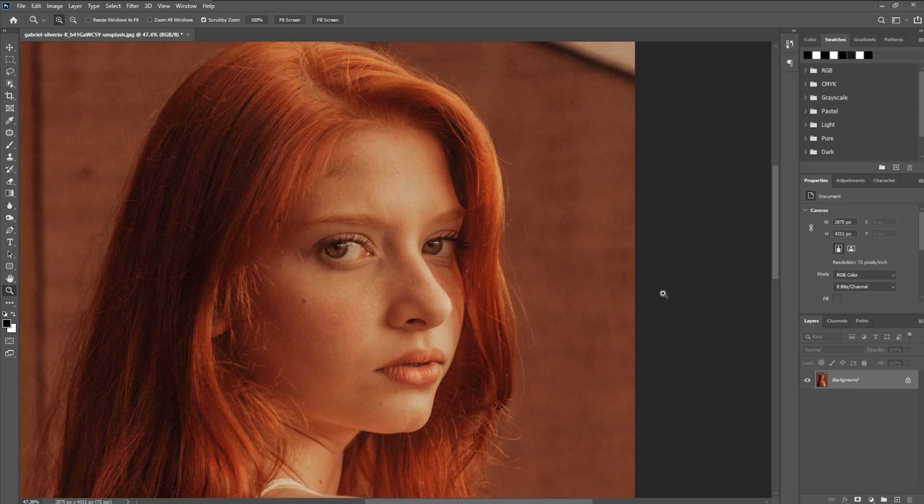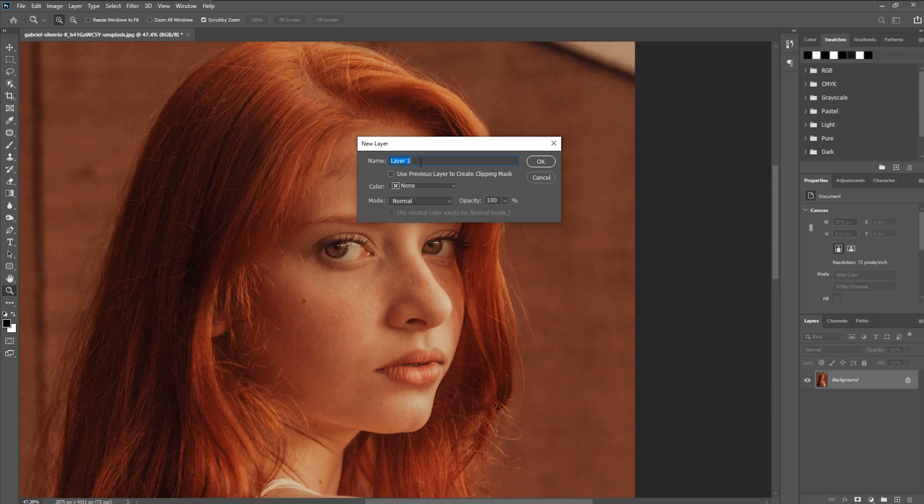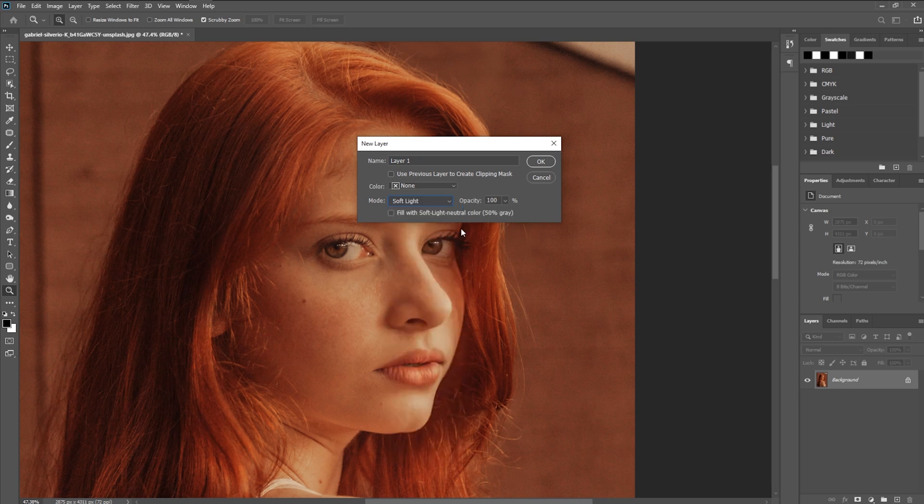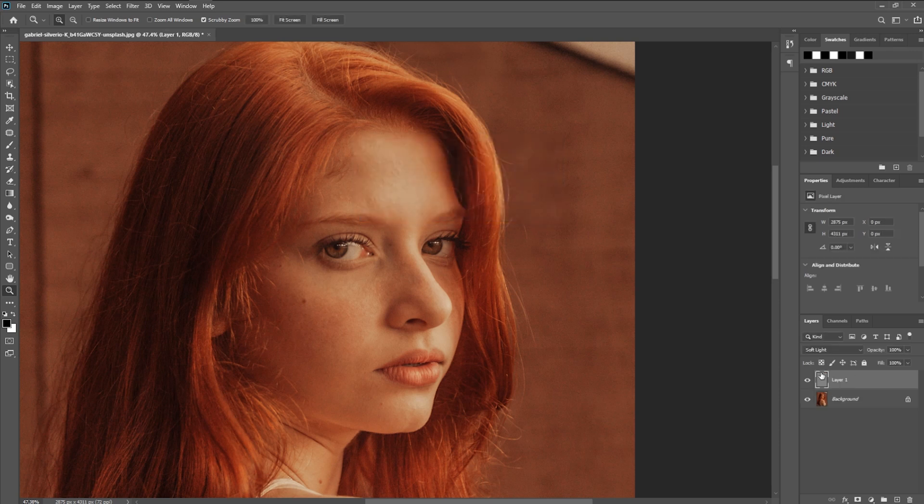Now to start us off, I'm going to create a new layer. I'm going to click control shift N. That'll bring up a new layer prompt. We're going to make sure that our mode is under soft lights and that we do check fill with soft light neutral color. This will ensure that we create a 50% gray neutral color with the blend mode of soft light.